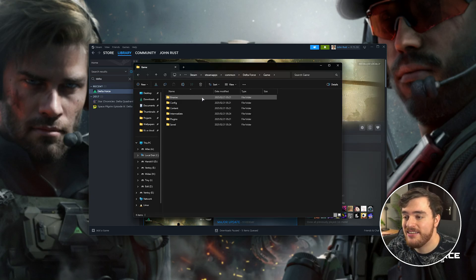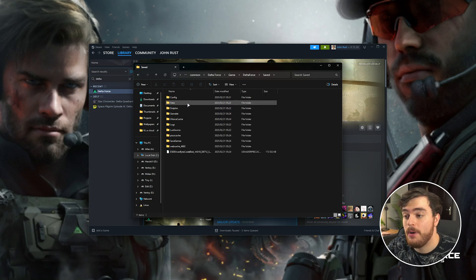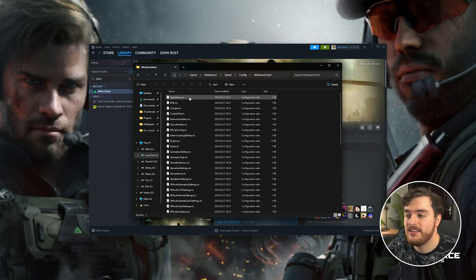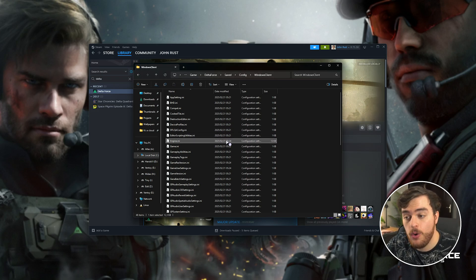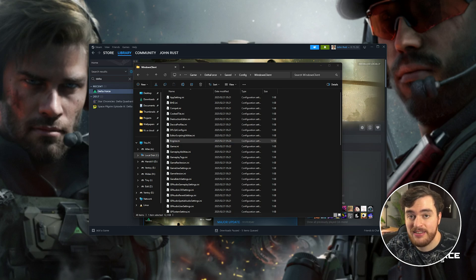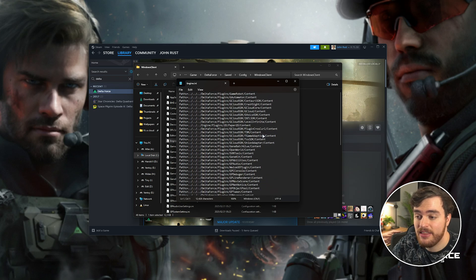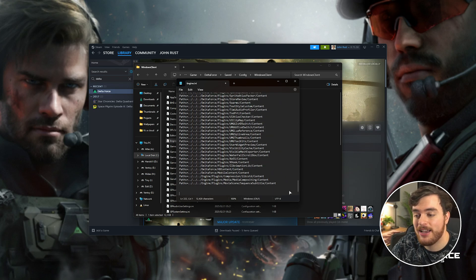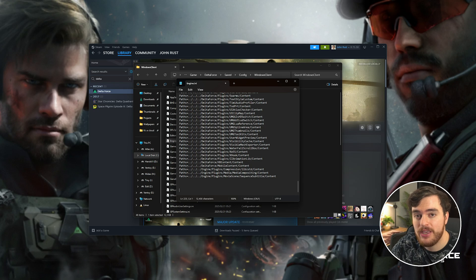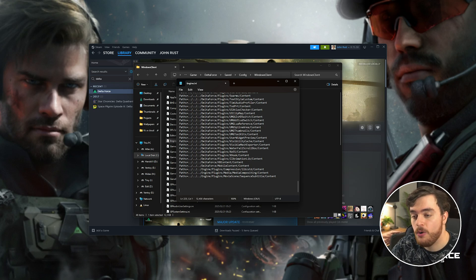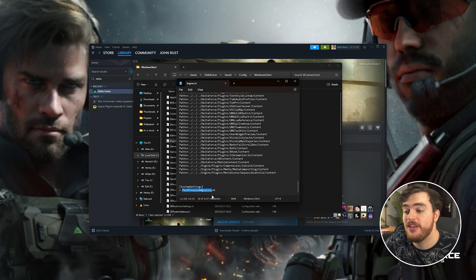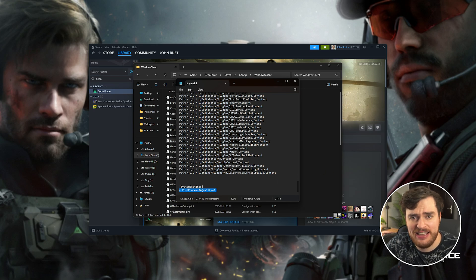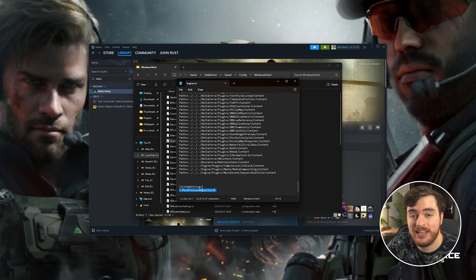Inside of here, you're looking for engine.ini. Open this text file with any text editor, such as Notepad, and scroll all the way down to the bottom. We'll be adding a few new extra lines at the very end here. In the description down below, you'll find exactly what you need to copy and paste. This: System Settings, Post-Process AA Quality, 0. This disables the forced anti-aliasing, or TAA, which should make the game a lot more clear.